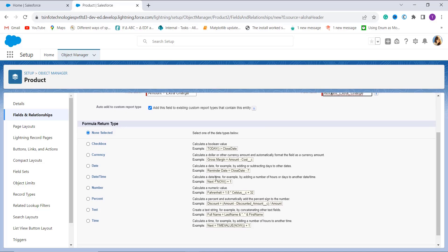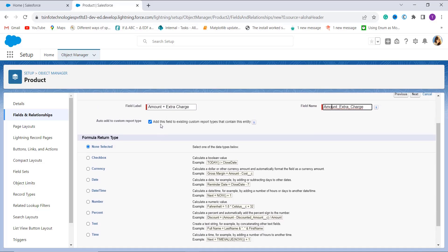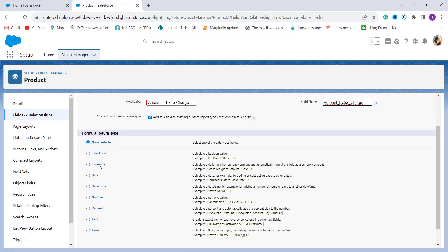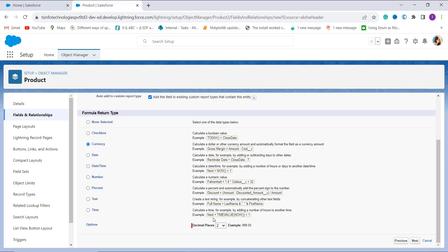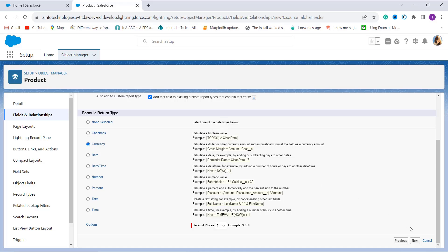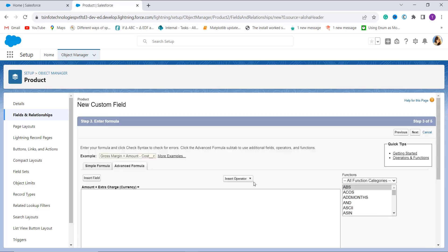Since we are talking about charges, we always need a currency format. So I click on Currency. Under that it shows an option for decimal places — you have to choose to what decimal point you want to get the currency value. By default it's 2, but I change it to 1 and click the Next button to proceed.